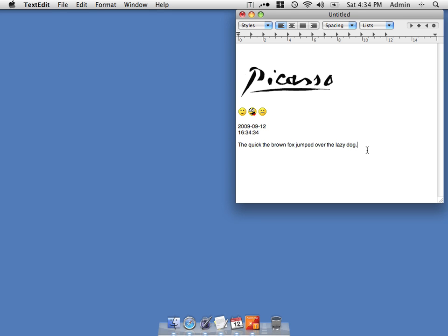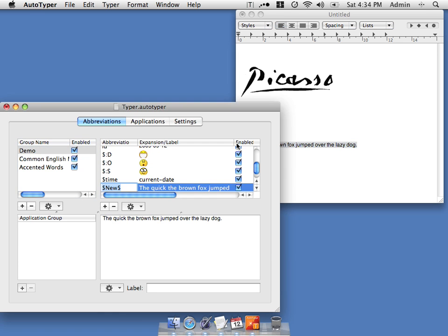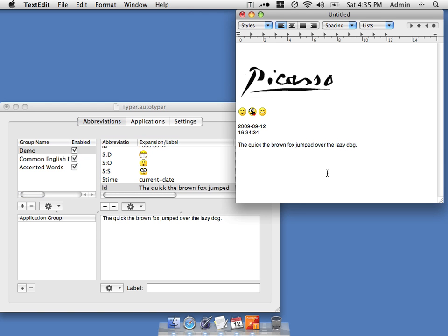If I've got a hotkey set up, I can automatically make that into an abbreviation. In this case I'm going to make LD to be the abbreviation for lazy dog. Now every time we type LD into an application, it gets expanded into that text.